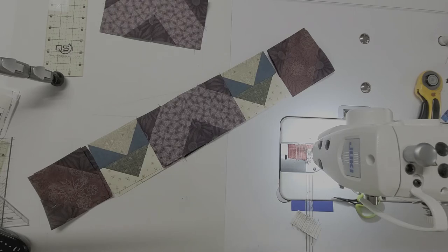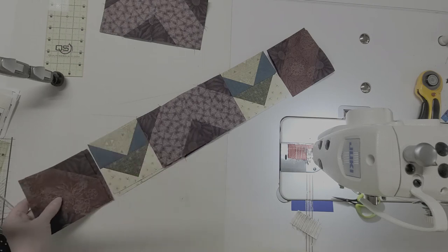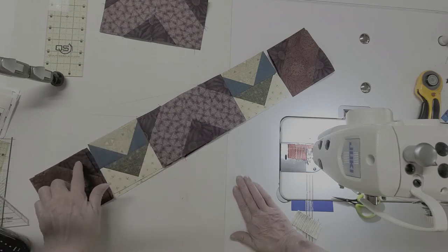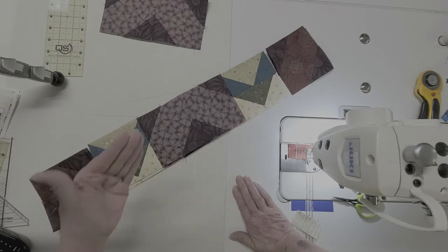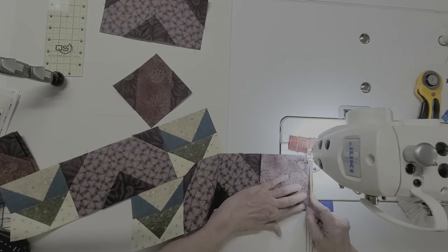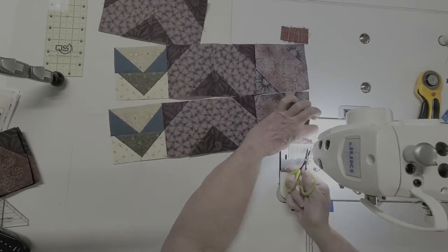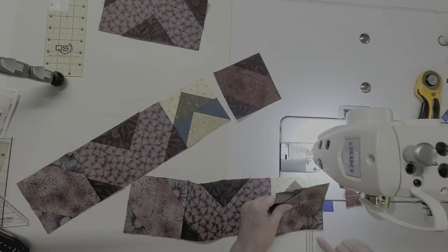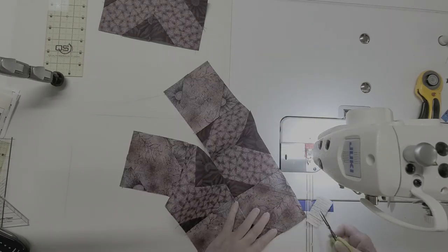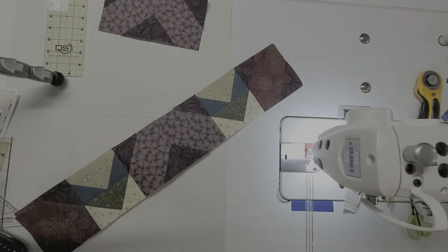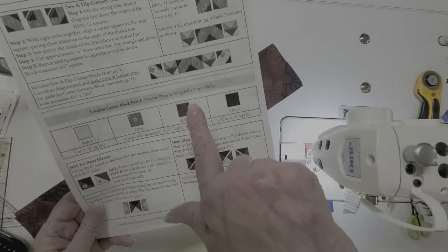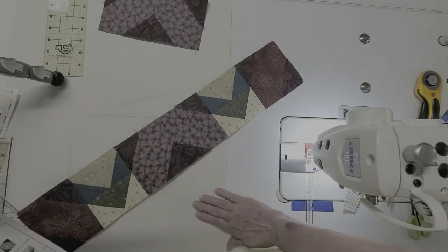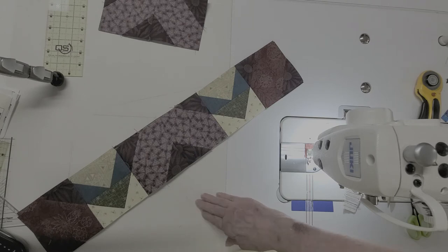And the next thing we need to do is sew our sew and flip corners from page nine to the ends. Make sure you have the dark corner pops or the dark corners facing up. All right, so I have those units sewn together. I always like to take one last look and make sure that I sewed them the same and that they look like the picture. And I'm happy with that. So there we go.